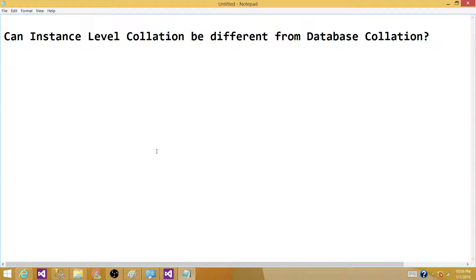Welcome to Tech Brothers. In this video we're going to answer a question that can be asked in a DBA interview. The question is: can instance-level collation be different from database collation? This is obviously talking about SQL Server. Instance-level collation represents server-level collation, and database collation is the collation for a particular database in that SQL Server instance. To answer this question — yes, it can be.